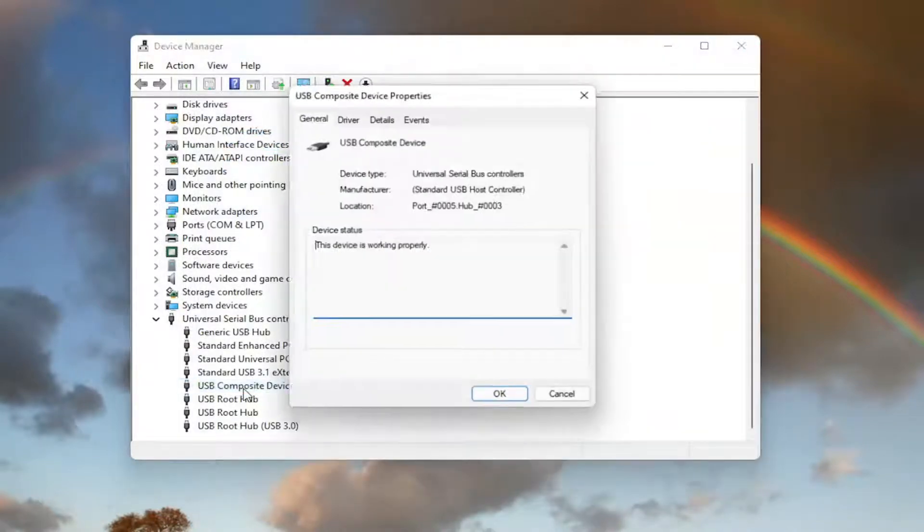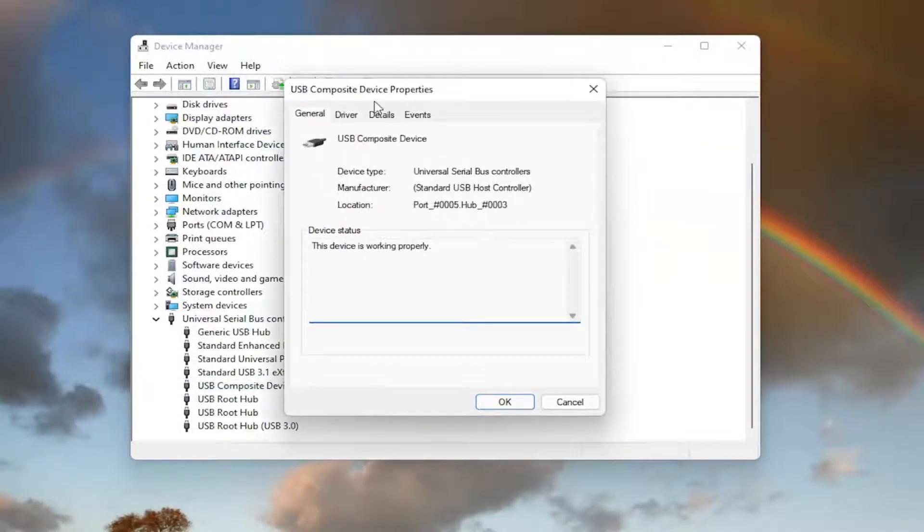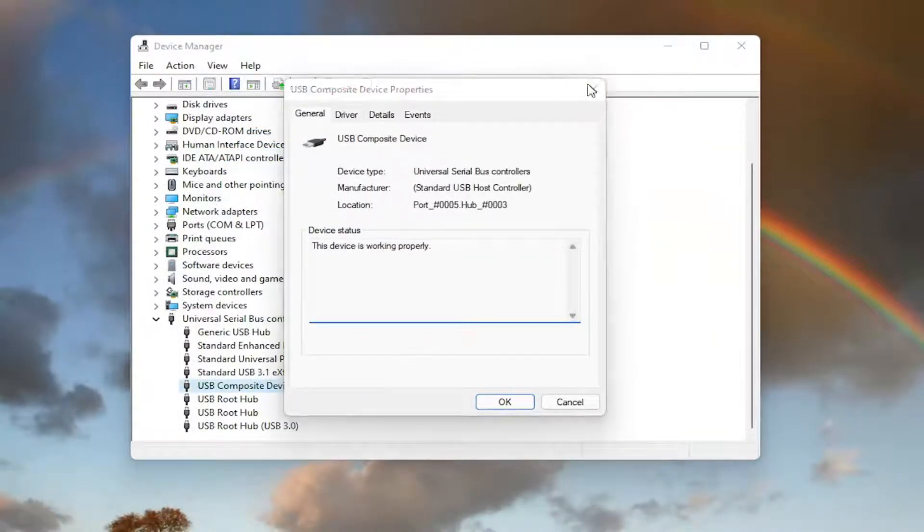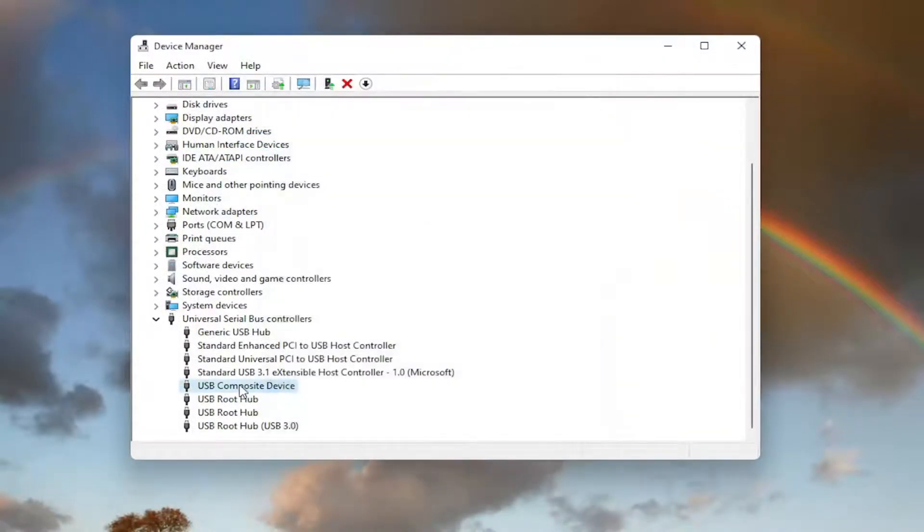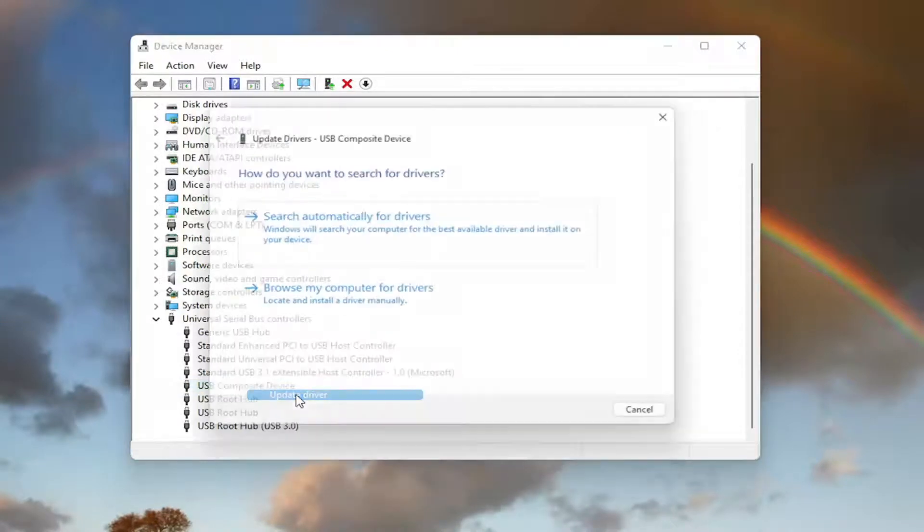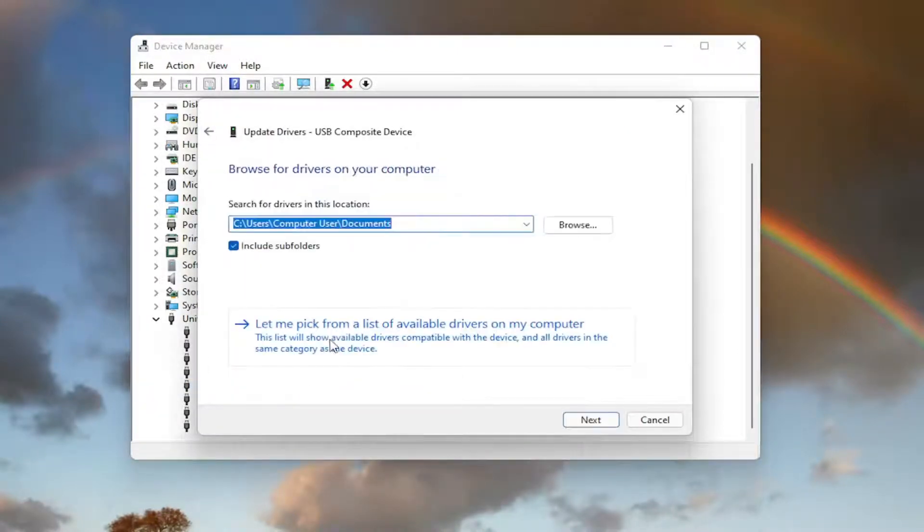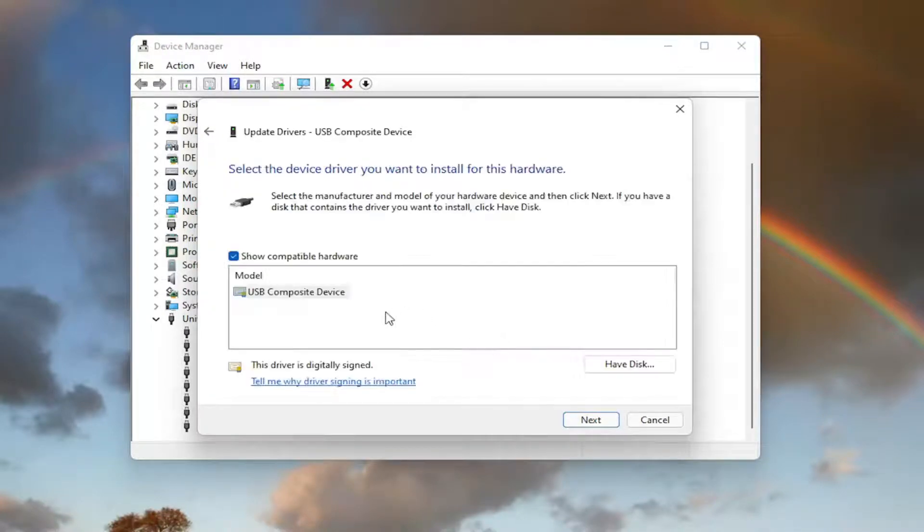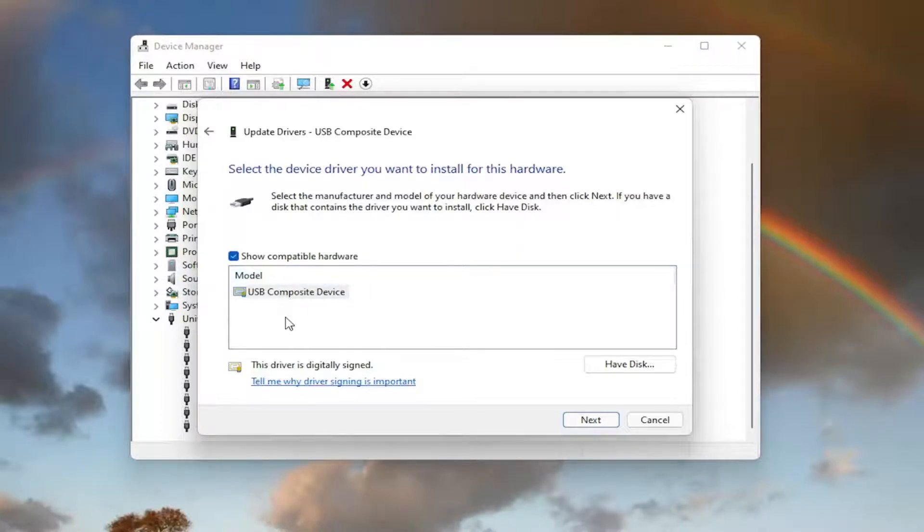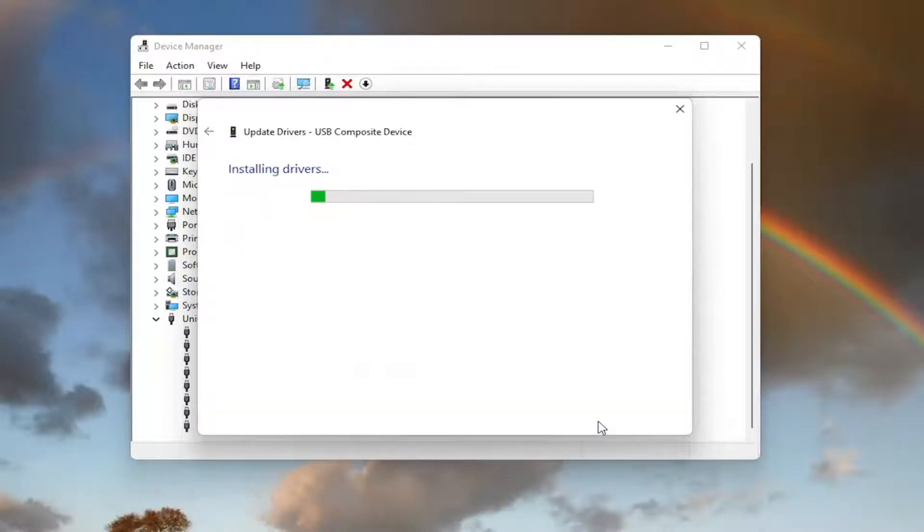You can also try going back on it and then same way we did it the first time. Right click on it, update driver. Browse my computer for drivers. And then select, let me pick from a list of available drivers on my computer. And then you can go ahead and select the default one listed. If you have more than one, go with the more specific one. Otherwise, go ahead and select next.